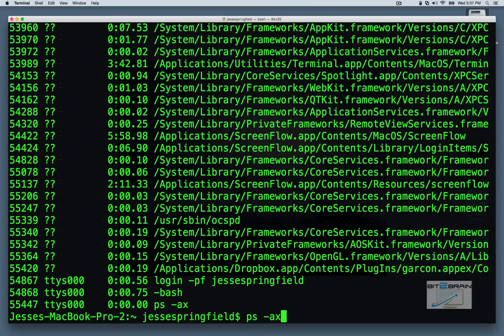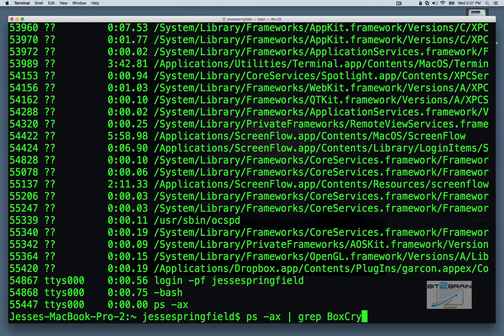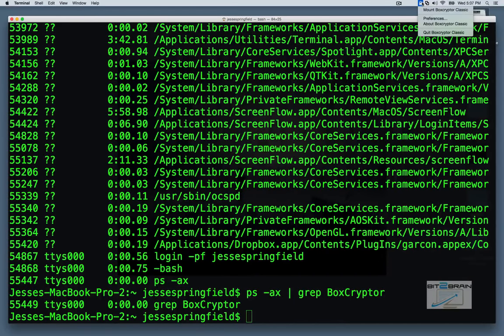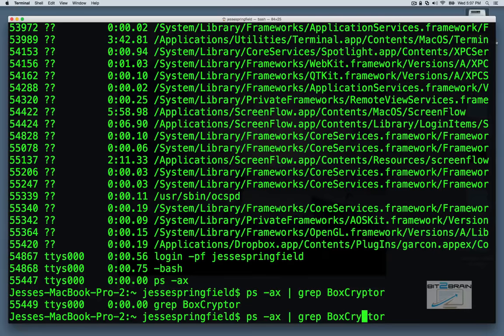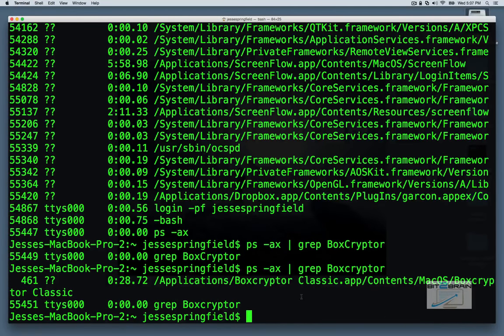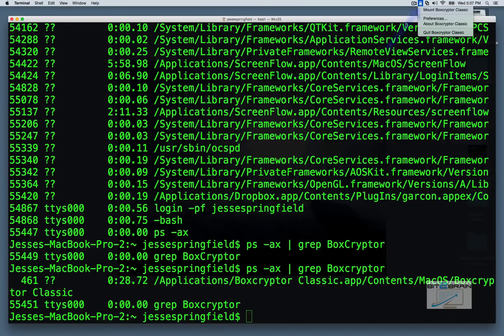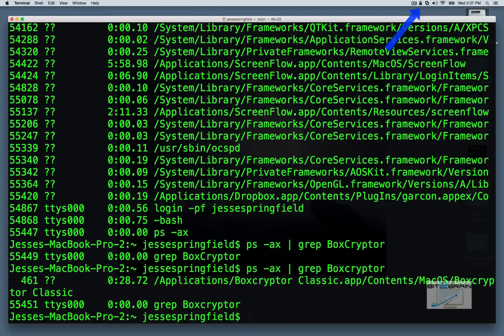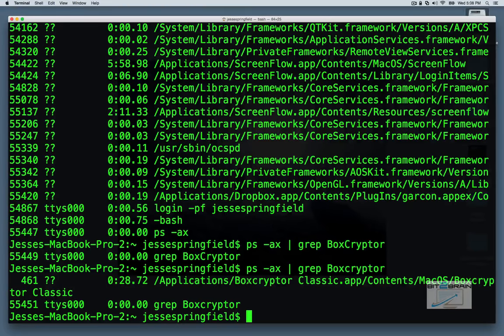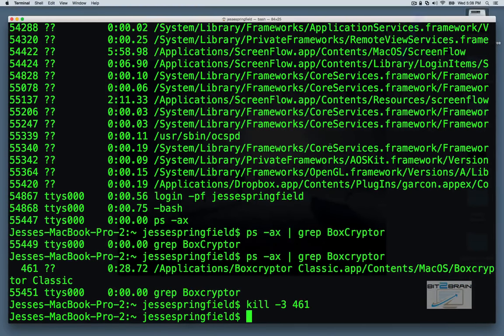Now, let's say there's a process on your system that you want to quit. Now, the best way to do that is to grep it. So I'm going to say case sensitive. So I want to close boxcryptor. That's this little icon right here. So let's say now I have it. I know what the process ID is. That's 461. So now I can just say kill, dash three, 461.